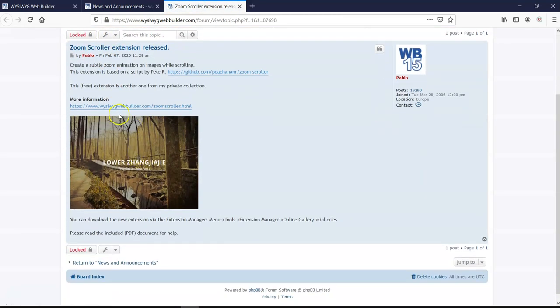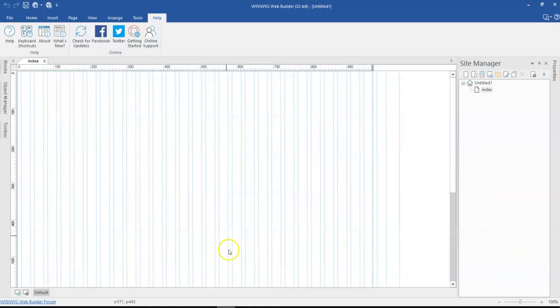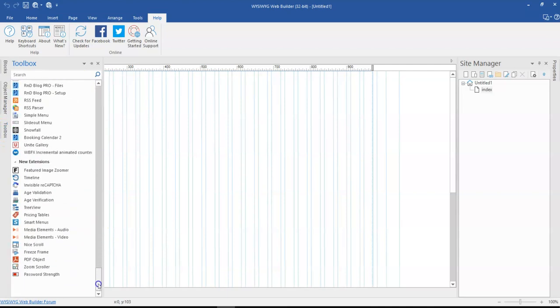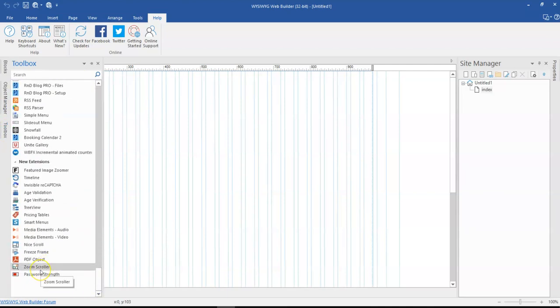This is the Zoom Scroller extension. I'm going to go ahead and head to WYSIWYG Web Builder. First of all, I'm supposed to have the extension installed, so that is what I'm going to do. As you can see, I already have it installed. But in case you don't have it,